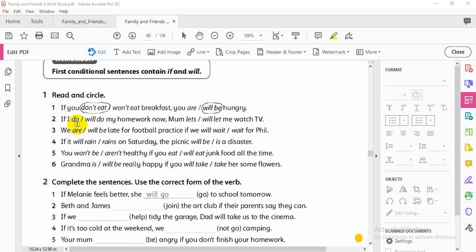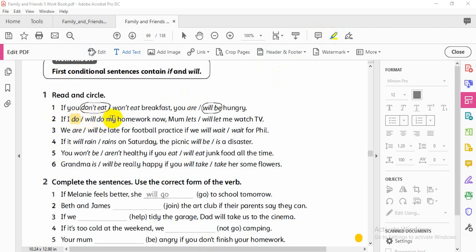No 'if' in the other clause — if I have 'if,' I use present simple. 'If I do my homework now, mom will let me watch TV.' Why? Because in the if-clause I have present simple, and in the other clause I need will. So: mom will let.